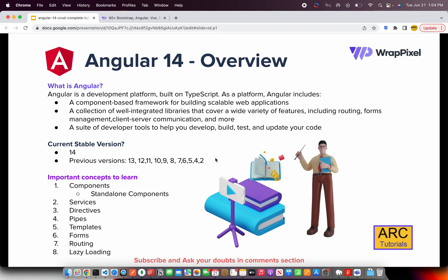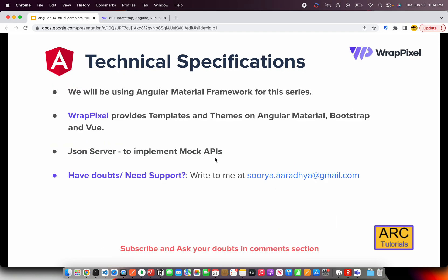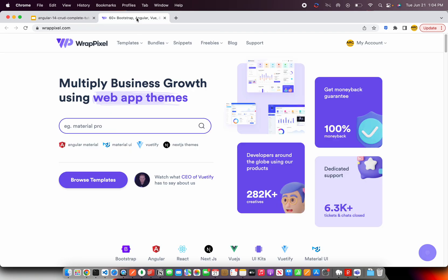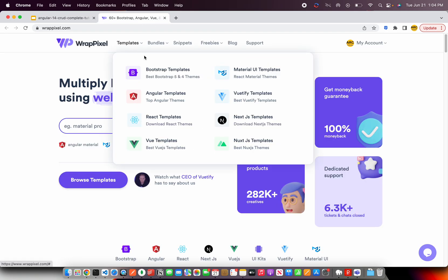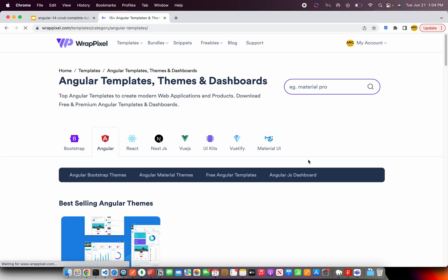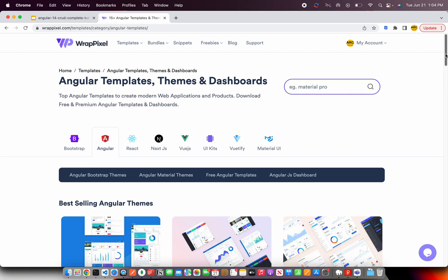Some of the technical specifications for this project: we'll be using the Angular Material framework. Many of you have been asking about Angular Material, so I'll be covering that in this series. We'll also be using a WrapPixel template — they offer excellent Bootstrap, Material UI, Vue, Angular, and React templates — and we'll use one of their Angular templates to build from scratch.